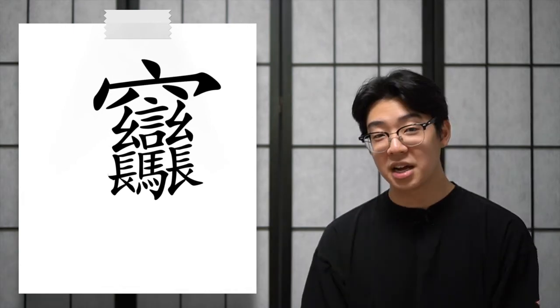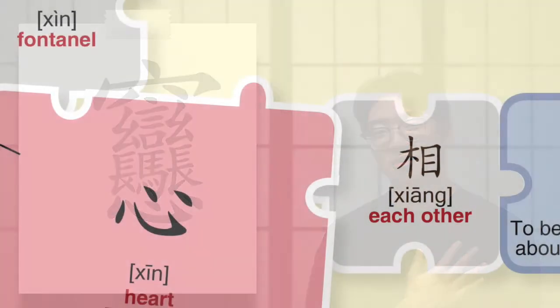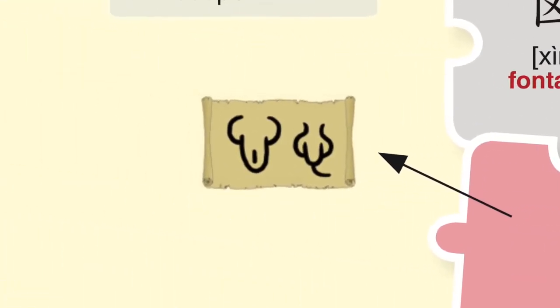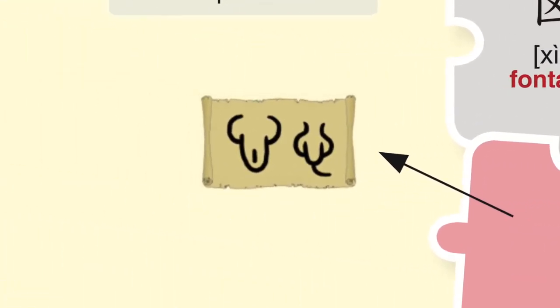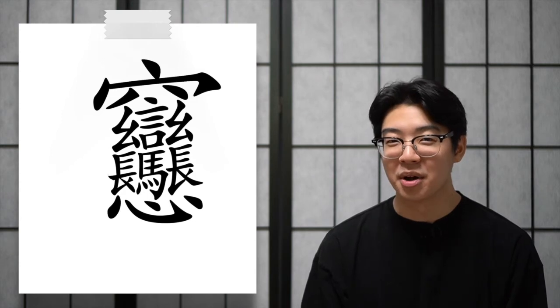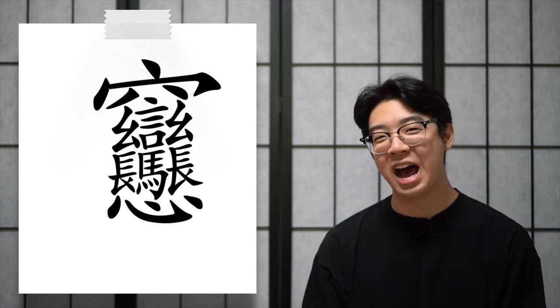The next character is a simplified depiction of a heart. The ancient character shows the muscles of an anatomical heart, but when used with other characters, it describes an emotion. Food not only gives us energy, but also makes us feel good and happy.